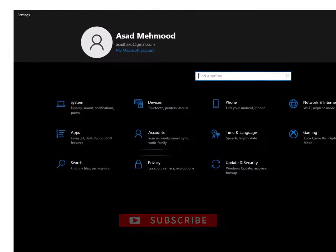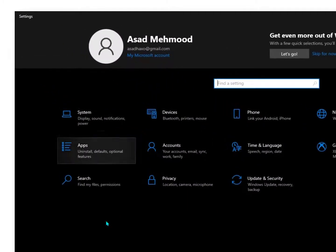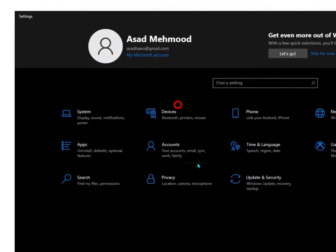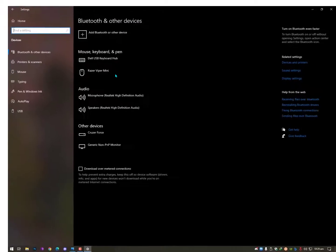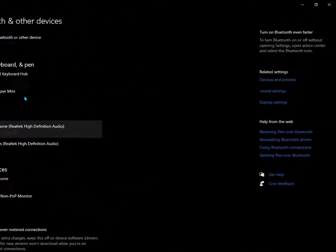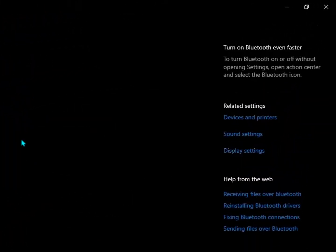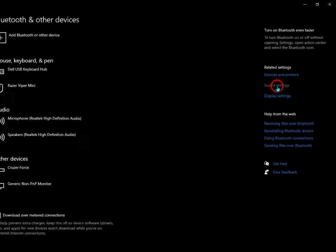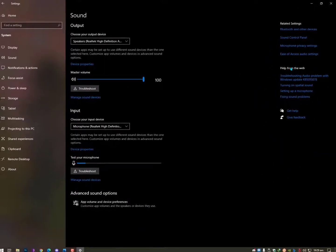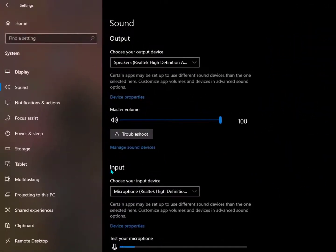another option for you. Just go into the settings and then go here into the device options. Once you go here you can see on the right side the sound settings. Just click on it and here you